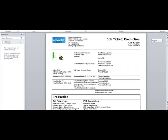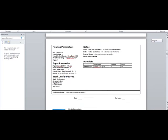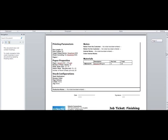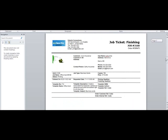FreeFlow Web Services also generates a job ticket for each job. This includes the printing and finishing parameters, as well as a delivery ticket.